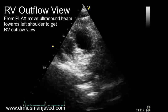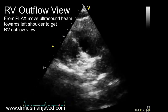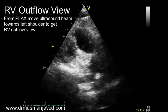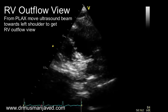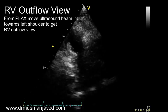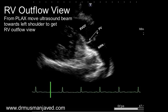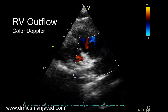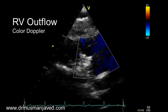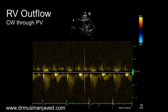Return back to parasternal long axis and get the RV outflow view by angling the beam towards the left shoulder, that is by moving the tail away from the left shoulder. In the RV outflow view you can visualize the pulmonary valve along with the main pulmonary artery. Apply color Doppler on the pulmonary valve, then continuous wave Doppler through the pulmonary valve.